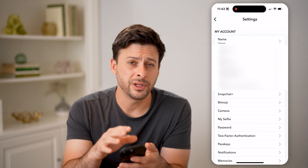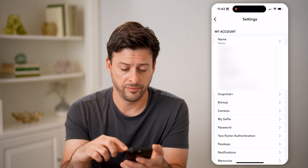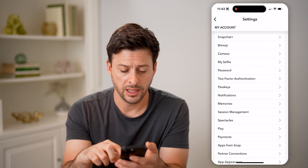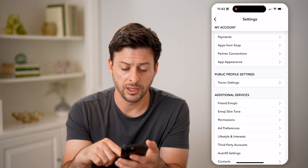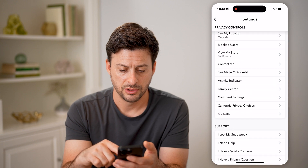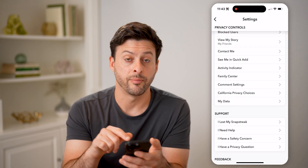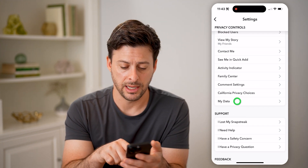Now that we're in the settings, we'll be able to find all of your data and download it if you want a copy. So let's scroll down and tap on My Data here.